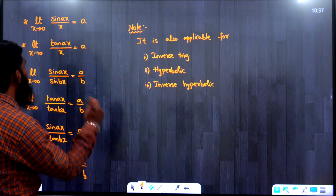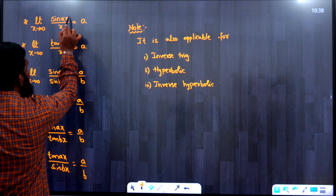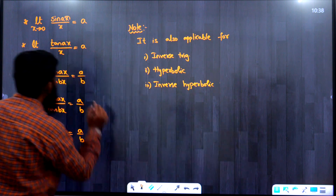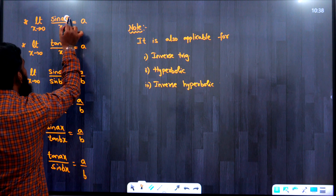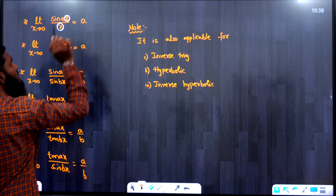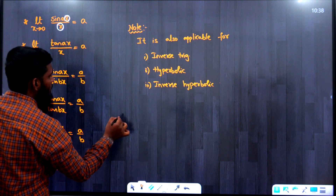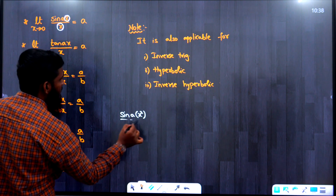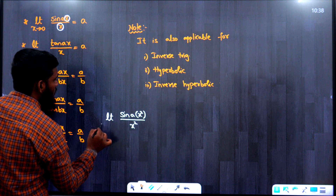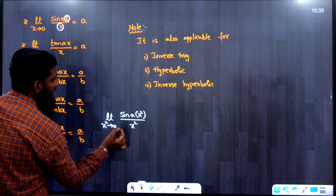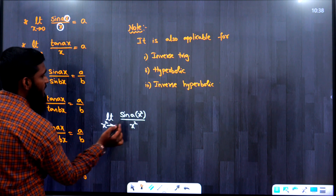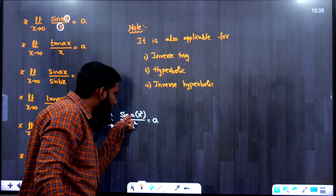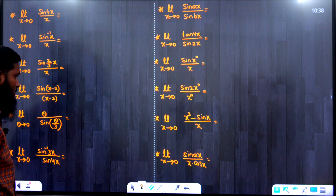One more concept: if the function in the numerator and denominator is the same, and that same function is tending to zero, we can apply the same formula. For example, sin(ax²)/x² with limit x²→0 gives answer a.